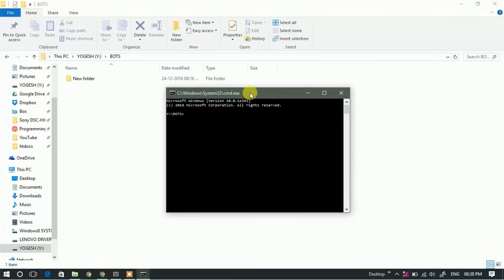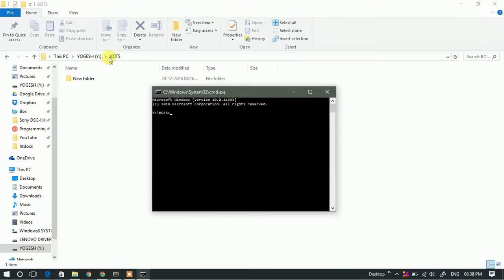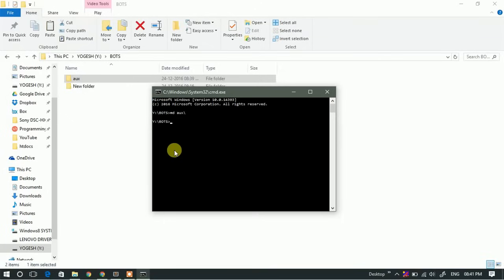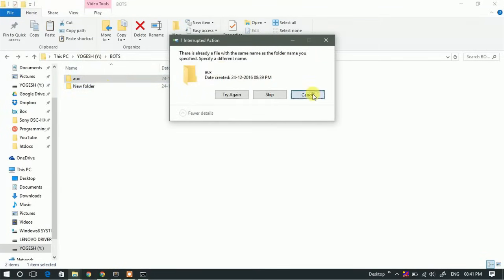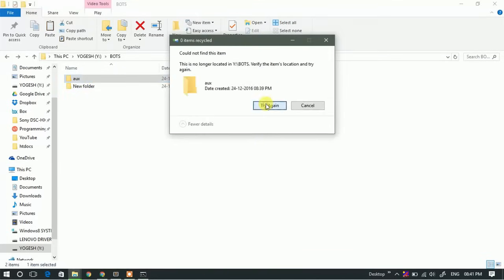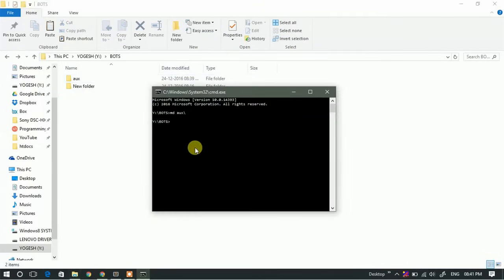Second: create a secured folder. If you want to create a secured folder that cannot be deleted, copied, or moved to another folder, here is a simple command. Open the command prompt in the folder where you want to create your secured folder, then type 'md aux\' and hit Enter. This creates a folder named 'aux' in the current directory. You can put your data in this folder and it cannot be copied, moved, or deleted. To remove this folder, type 'rd aux\' and hit Enter — but make sure the folder is empty first.